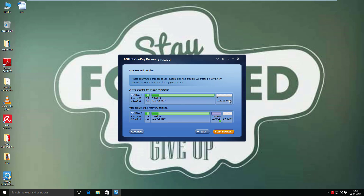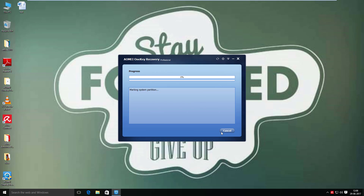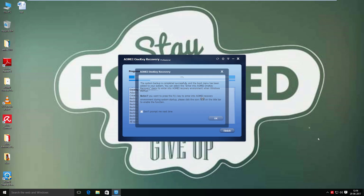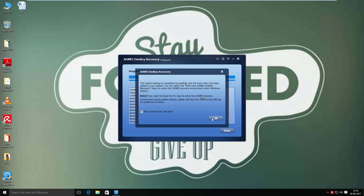In the Advanced step, we can view the status of before and after creating the recovery partition on the source hard disk drive. Now run the backup. System backup has been done successfully. Read the pop-up carefully, check this box, and press OK.